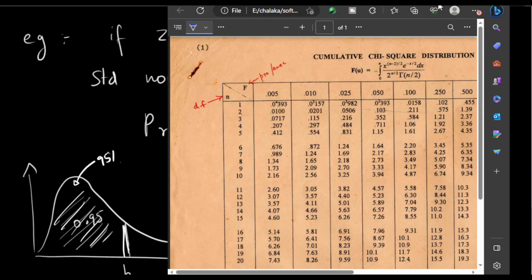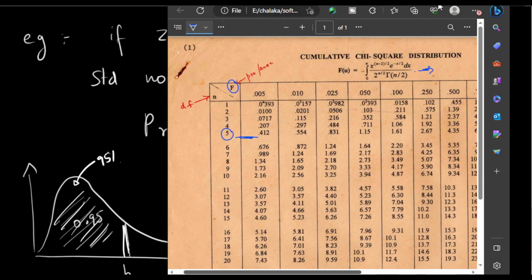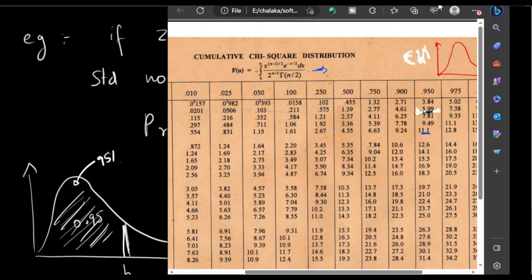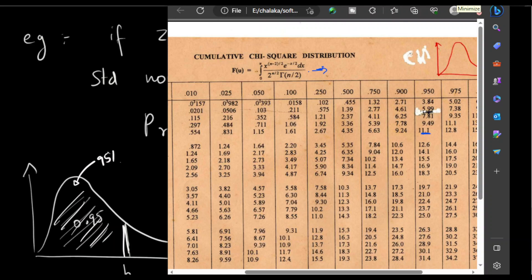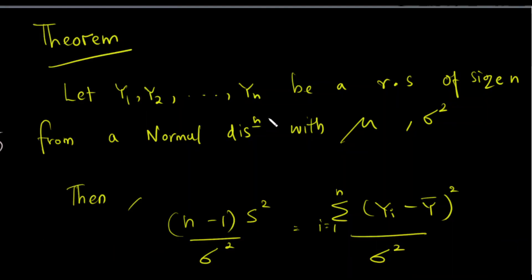If we define the chi-square distribution, then we define the probability density function. If we define z1 with n degrees of freedom, we define the value. Once we have z1 with n degrees of freedom, we define b squared. If you want to use b, you use the full theorem of the chi-square distribution.